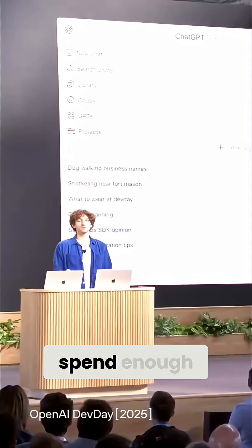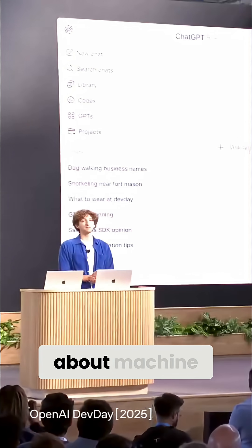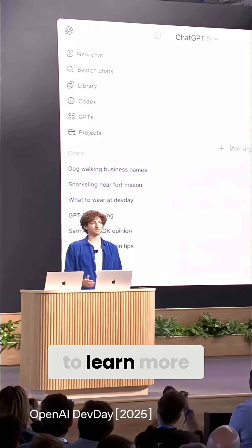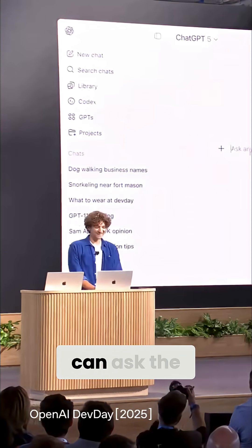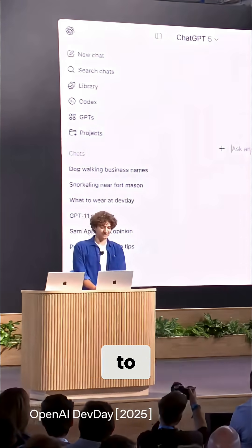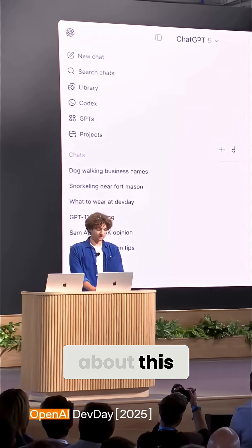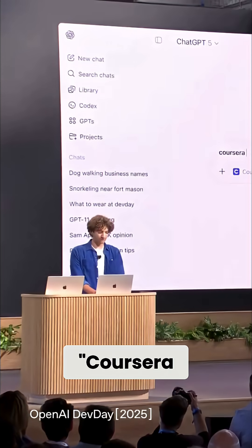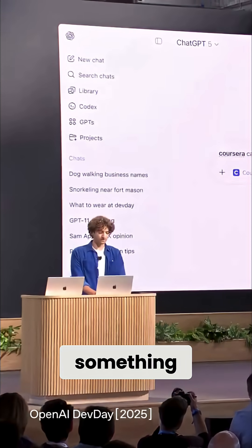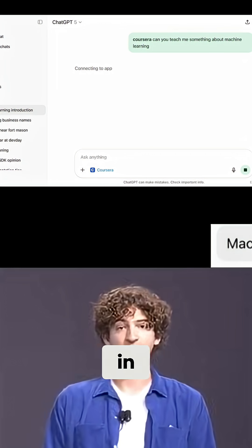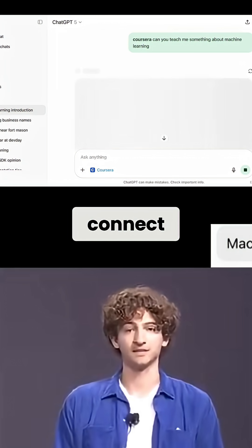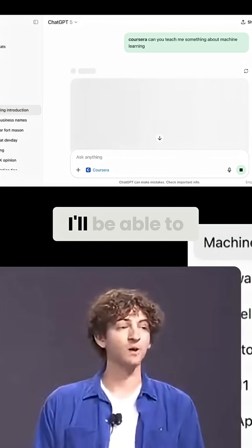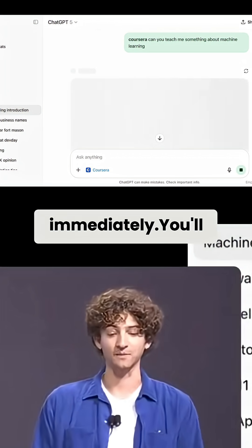Let's start with Coursera. Let's say I don't spend enough time thinking about machine learning at work and I want to learn more. I can ask the Coursera app in ChatGPT to help me learn more about this. I'll need to consent to connect, but the next time I use it, I'll be able to dive in immediately.